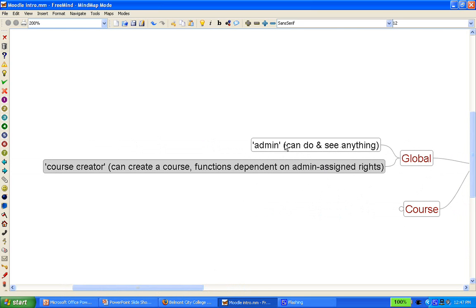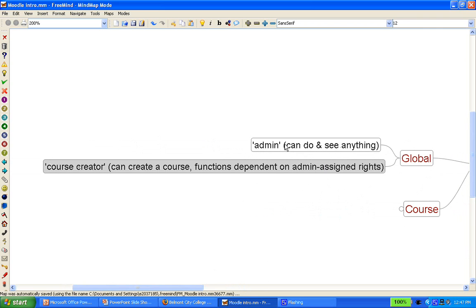The other global role is a course creator, which can only be assigned by the admin, and this allows the person assigned as course creator to, as the name suggests, create a course.